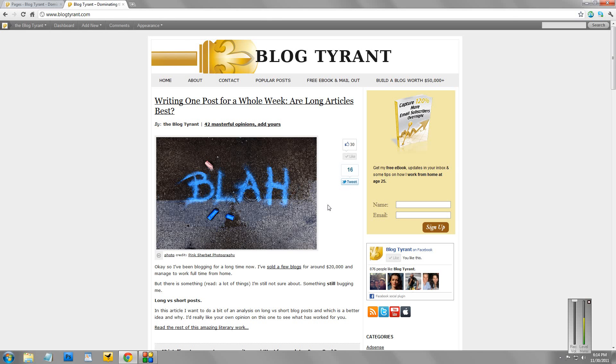Hi guys, it's the Blog Tyrant here again. It's been a long time since I've done a tutorial video, but I thought I'd get back into it.